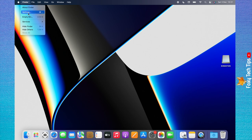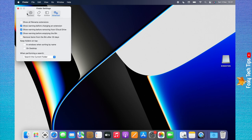Choose Settings from the menu that appears. Click General from the top of the settings.